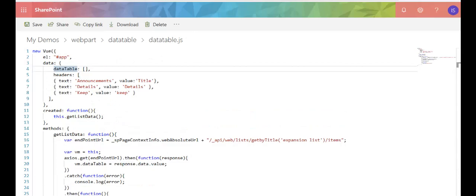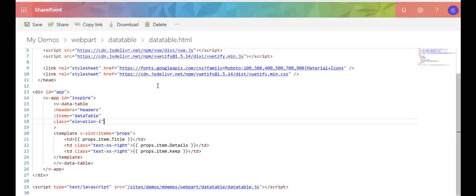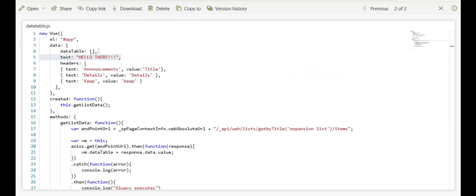And then in my HTML file, I'm pointing - this item is pointing to my data table array. It's going to loop through. This headers is pointing to the headers in my JavaScript. So it's pointing to this headers property.